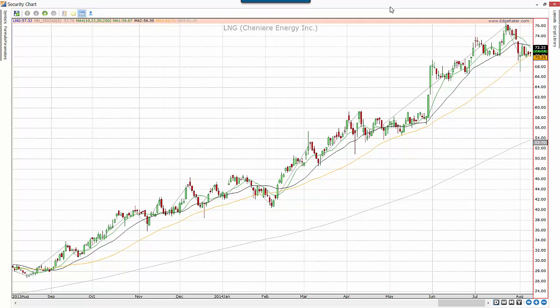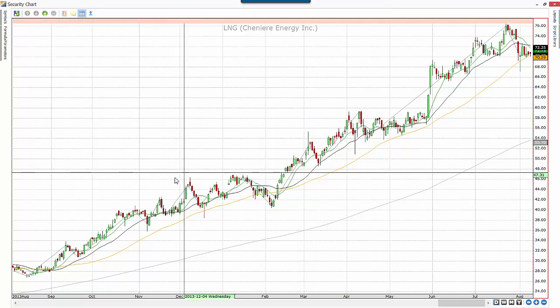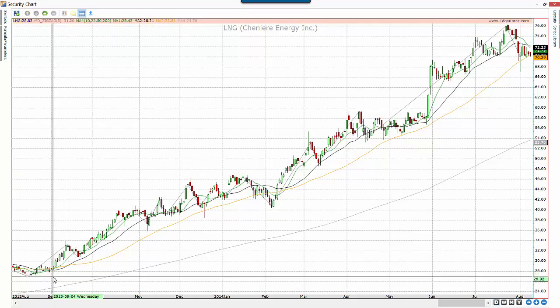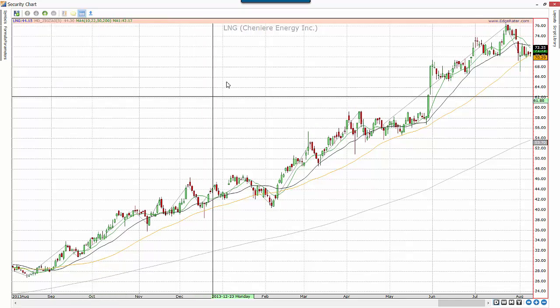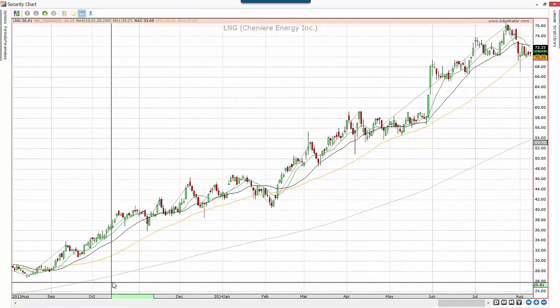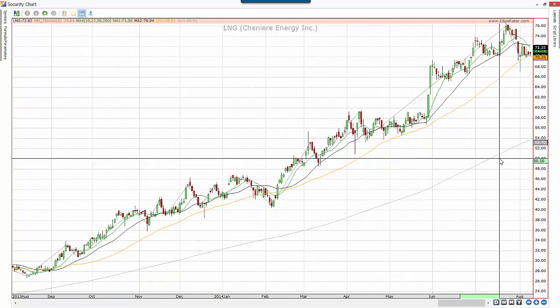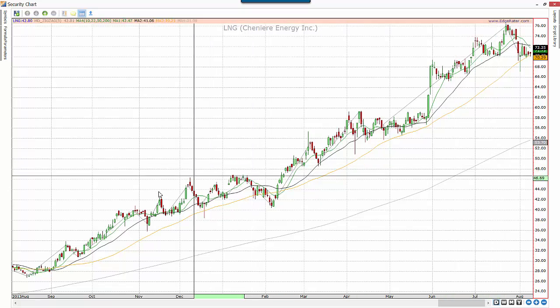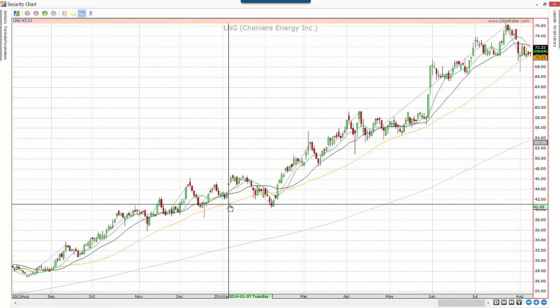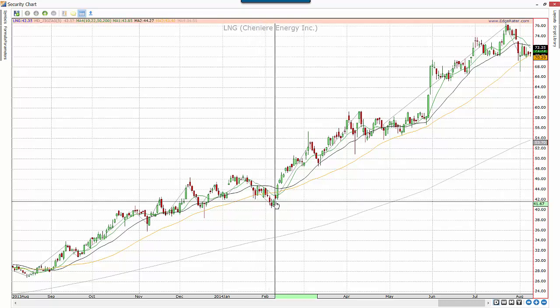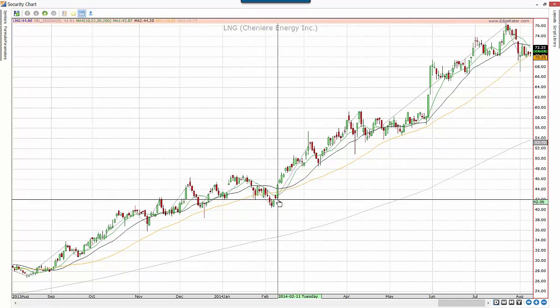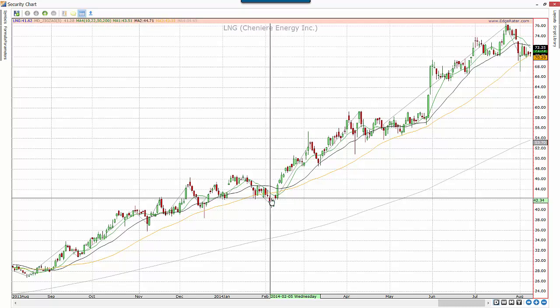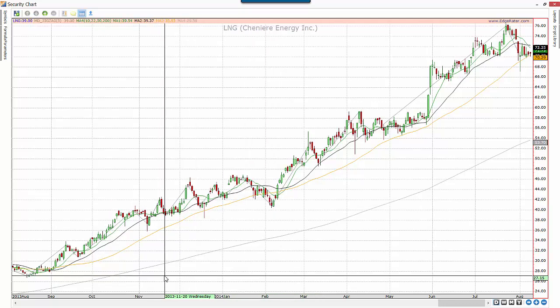There are various ways of measuring trends in stock prices. One way is to use the moving average. In this example, LNG is trading above the 200-period moving average, so you might say it's in an uptrend. It's also above some of the other moving averages, but when it violates a moving average, you might say the trend has changed.